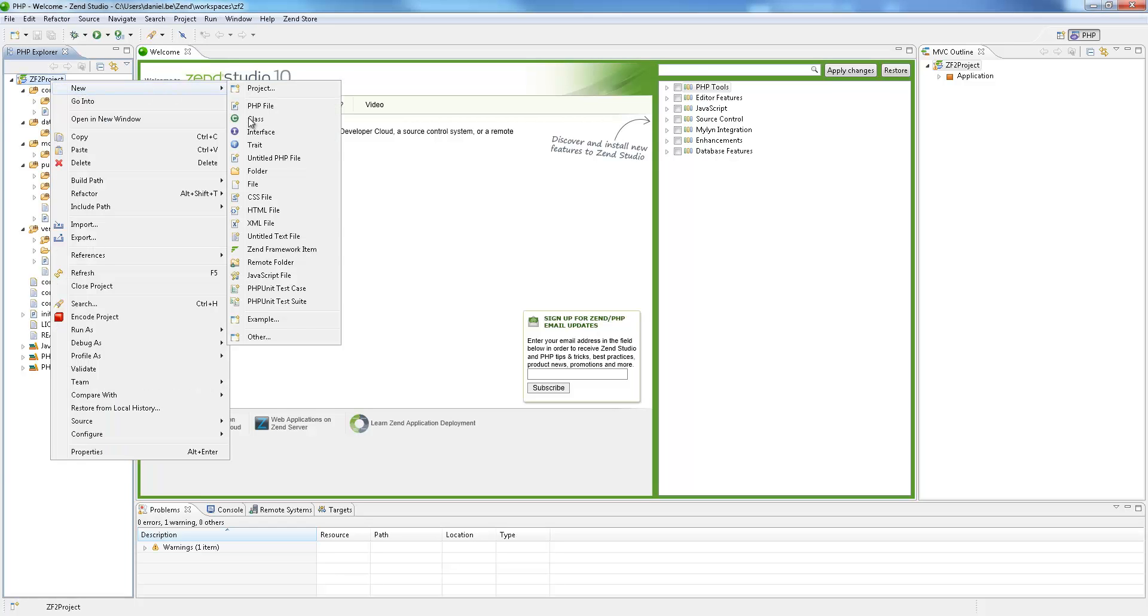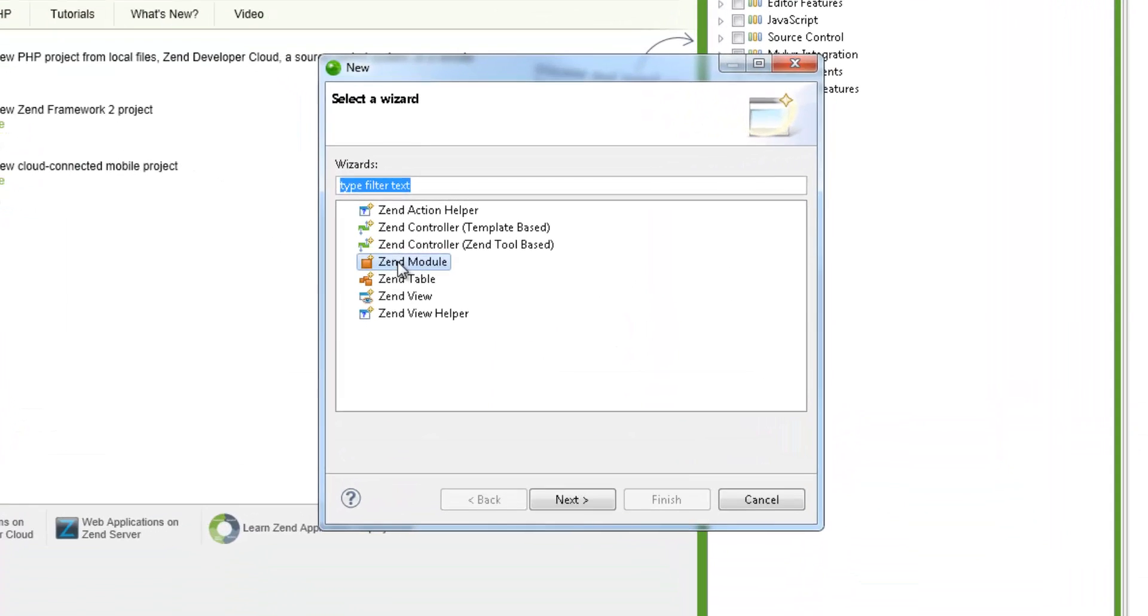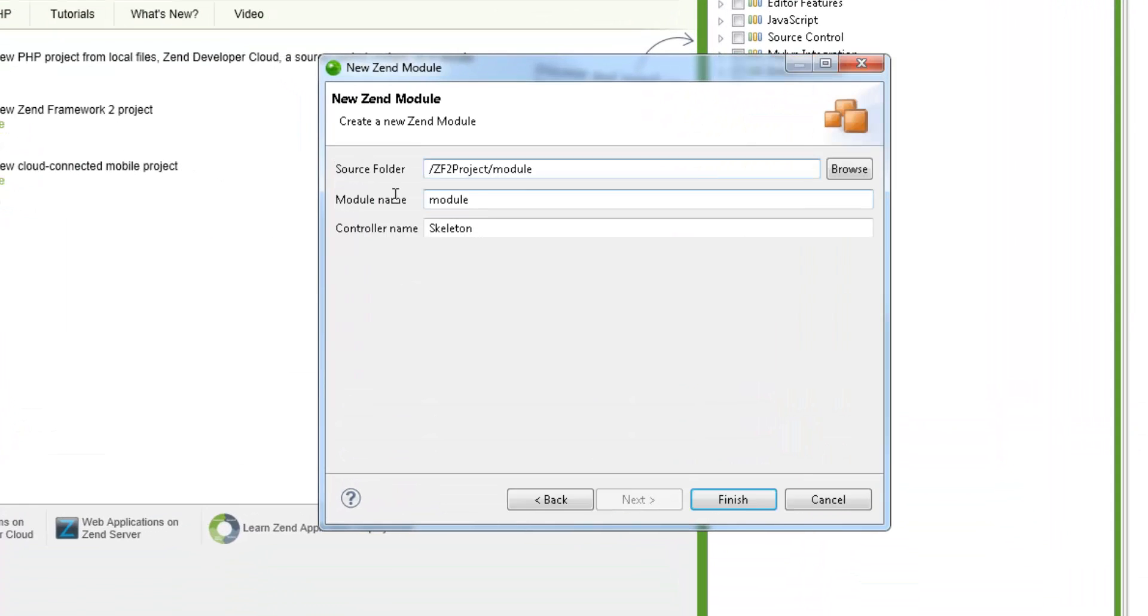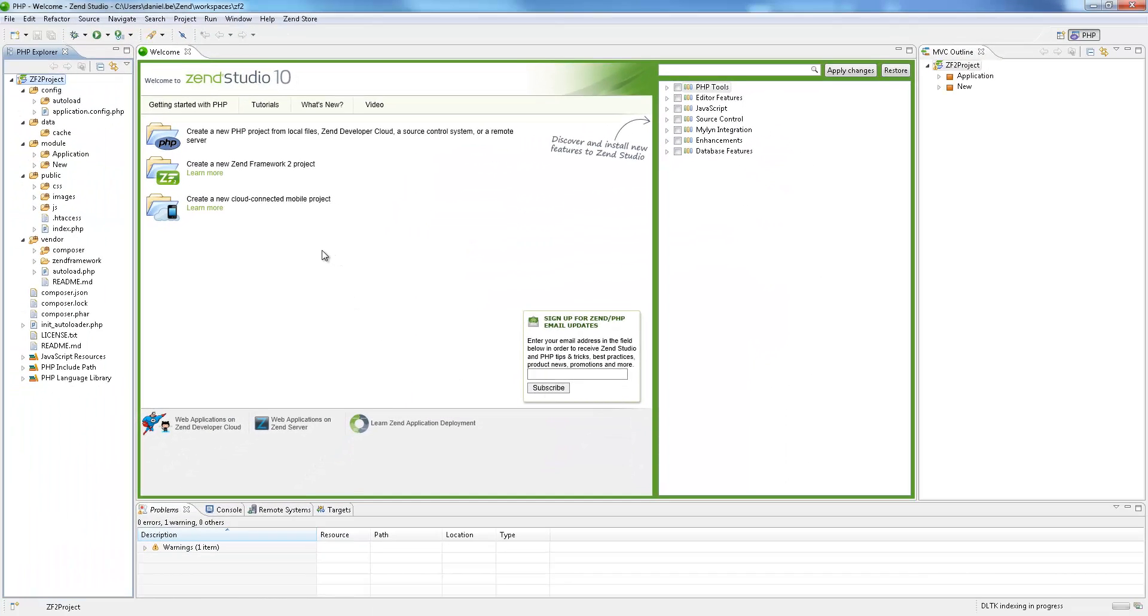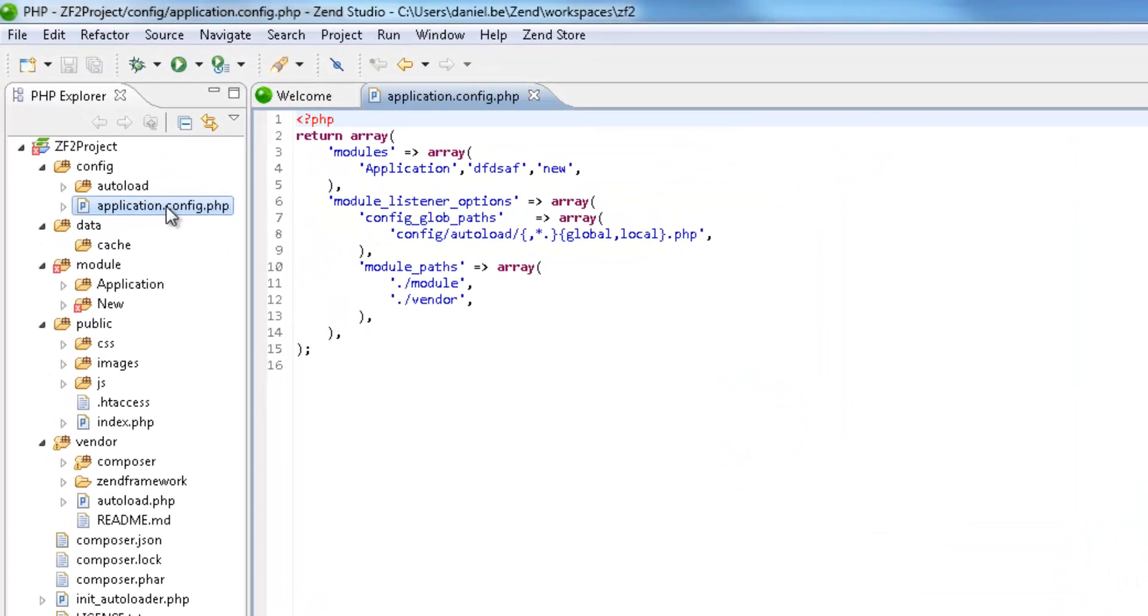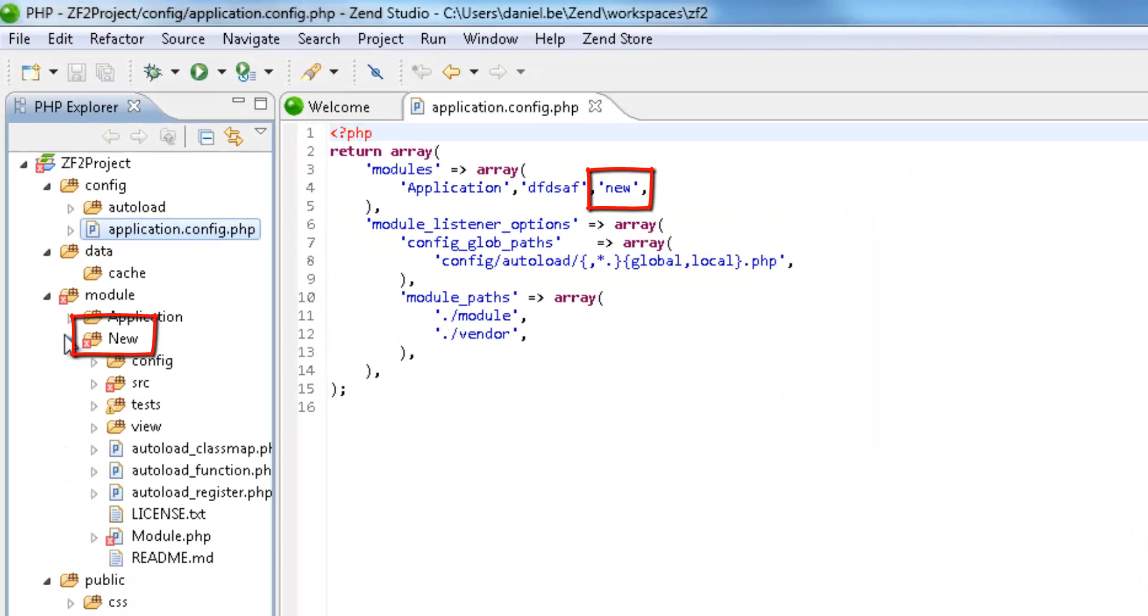Developers can immediately start writing the business logic of their applications by creating a Zen Framework 2 module in a fast and simple workflow. Each new module is automatically registered and complete, saving programmers from needing to manually change files.